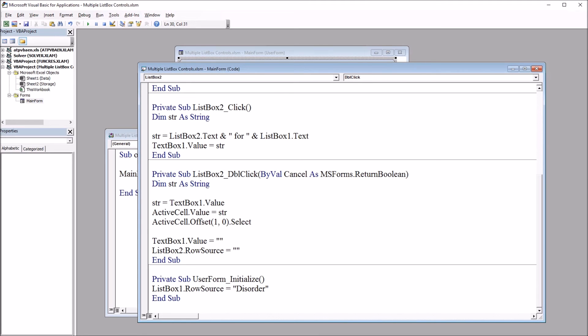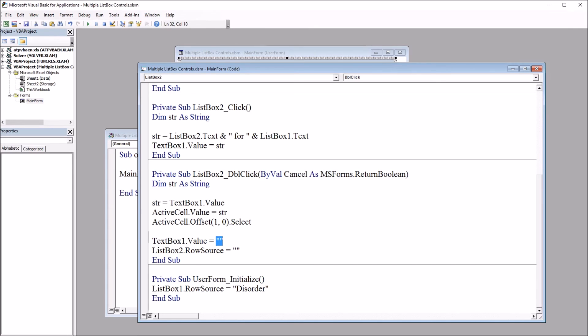Then the cell below the active cell is going to be selected, one row below in the same column. Then text box one will be reset to nothing and list box two row source will be set to nothing. So let's see how this works.